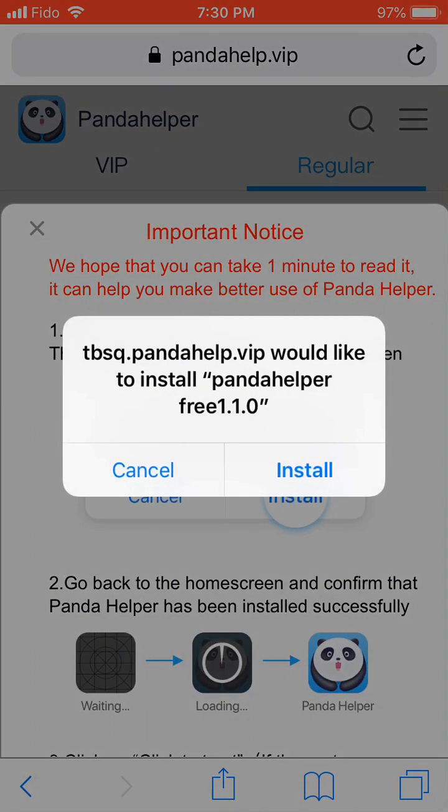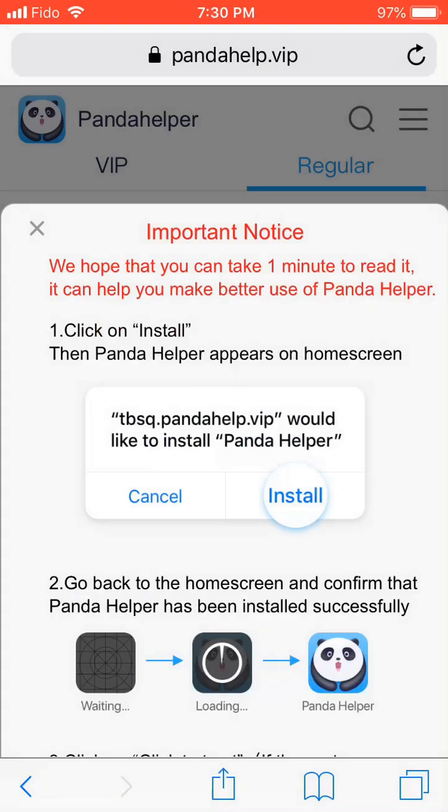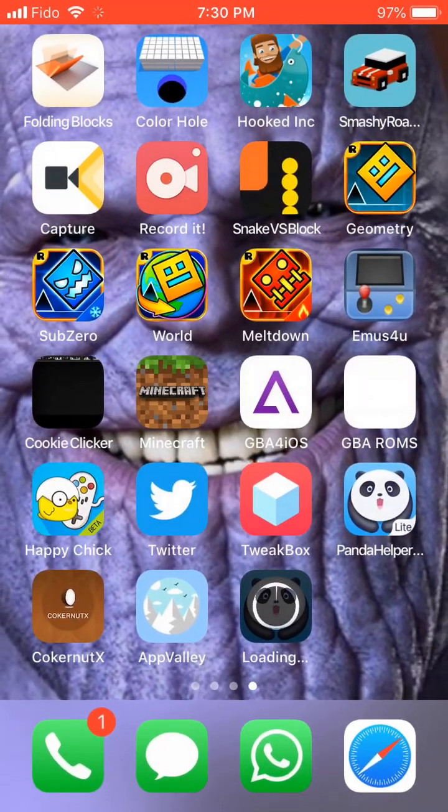Now once this pops up, you're going to wait until it says that it wants to install Panda Helper Free 1.1.0. You're going to press Install. Go back to the home screen.